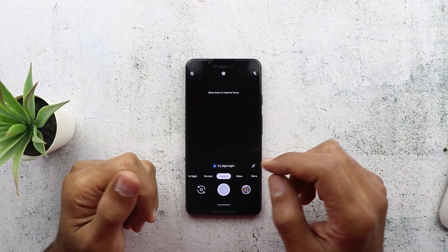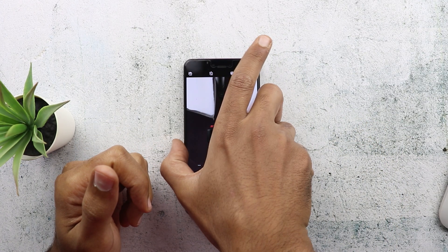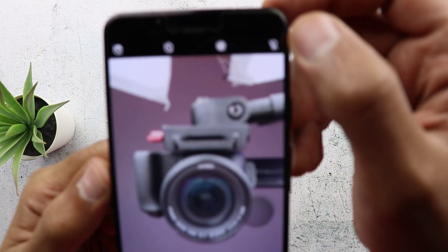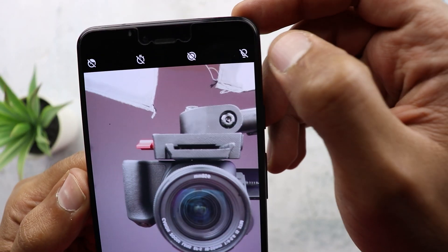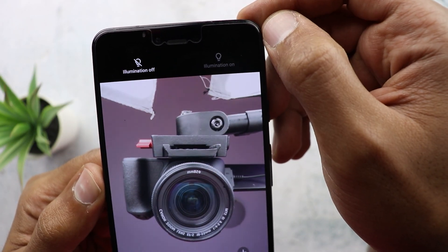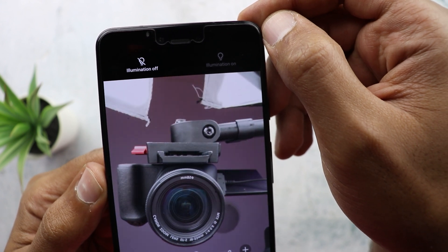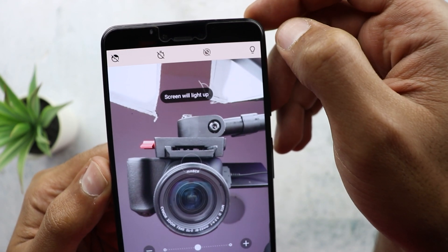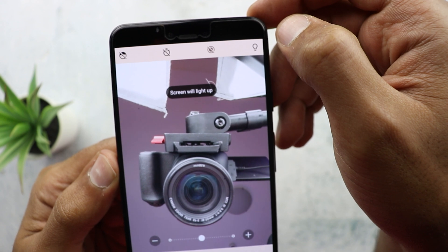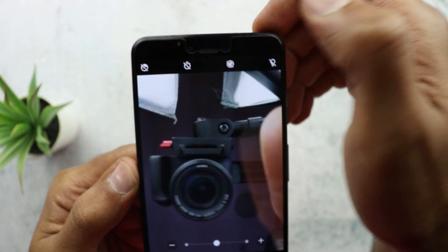Next is a very small change: if you're using the front camera and you want to use its flash, it's now called 'illumination.' As you can see, it's no longer called the flash — it's called illumination — and it works exactly the same as before. It's just a matter of changing the name.